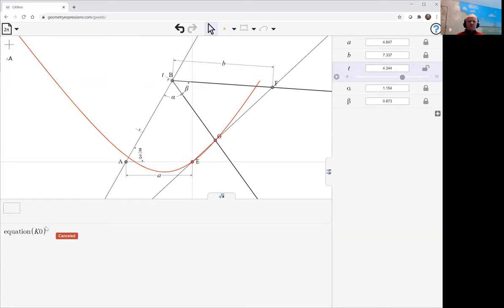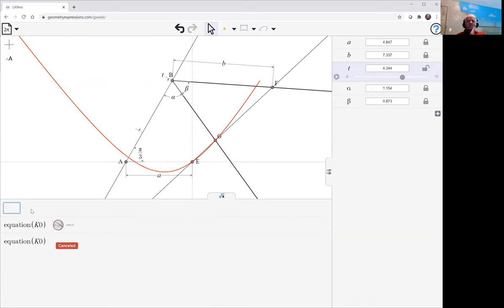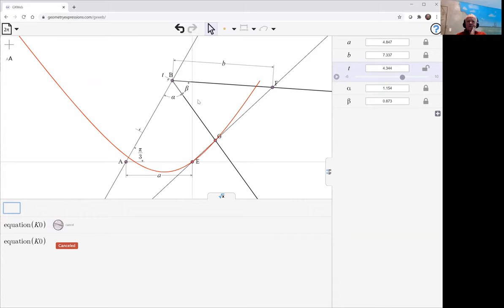So let's again ask for the equation. You do have a number of parameters in here: I've got a, b, alpha, and beta.